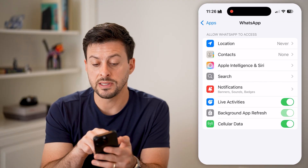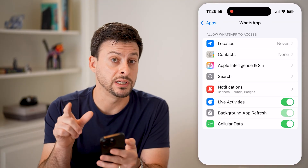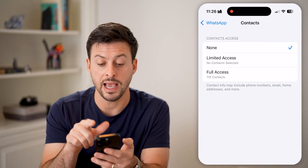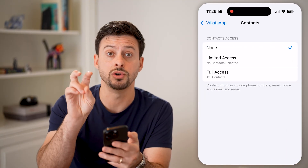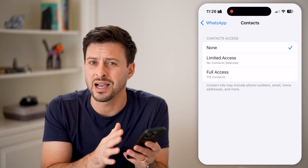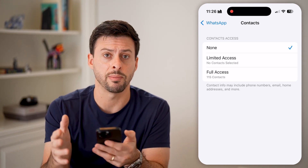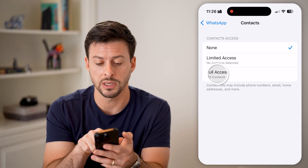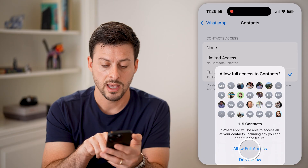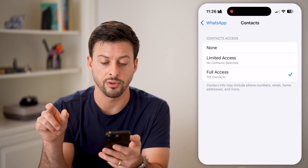You'll be able to see the second option is Contacts, and you can see it has access to none of my contacts — essentially not syncing them up with WhatsApp. So I'm going to give it full access and allow full access.